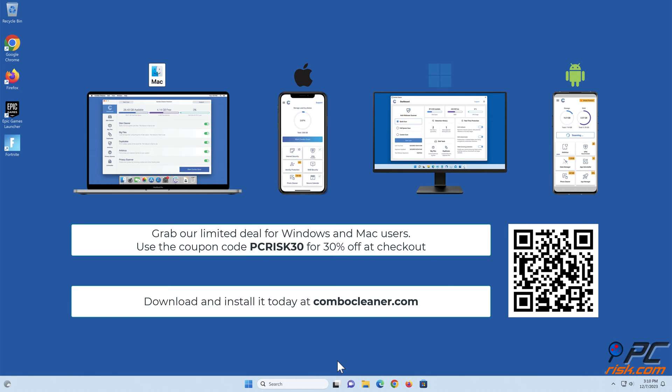Before moving to the next step, we would like to recommend Combo Cleaner to keep your device running smoothly, avoid malware infections, and free up disk space. We recommend using Combo Cleaner, available for Windows, Mac, Android, and iOS devices. Download and install it today at combocleaner.com. Grab our limited deal for Windows and Mac users. Use the coupon code PCRISK30 for 30% off at checkout.